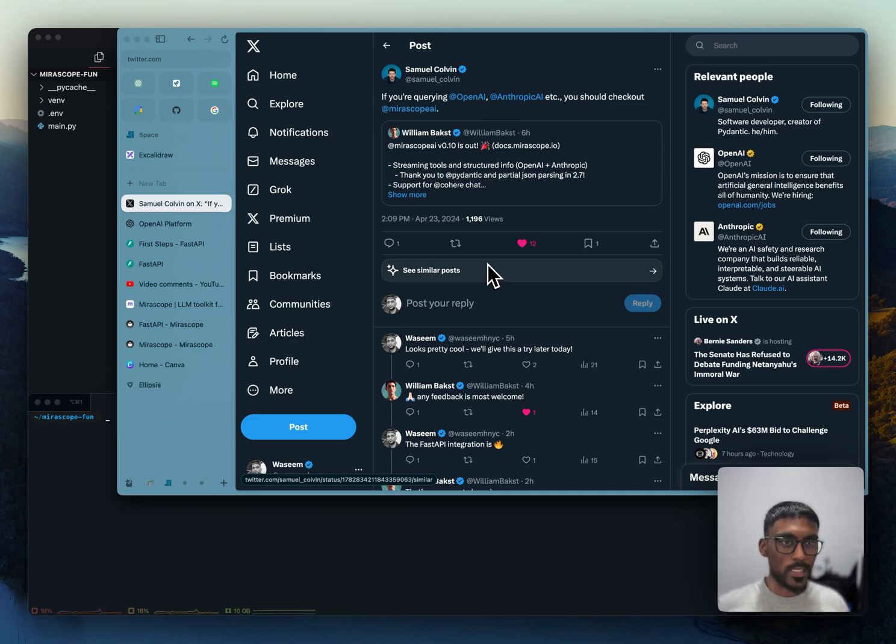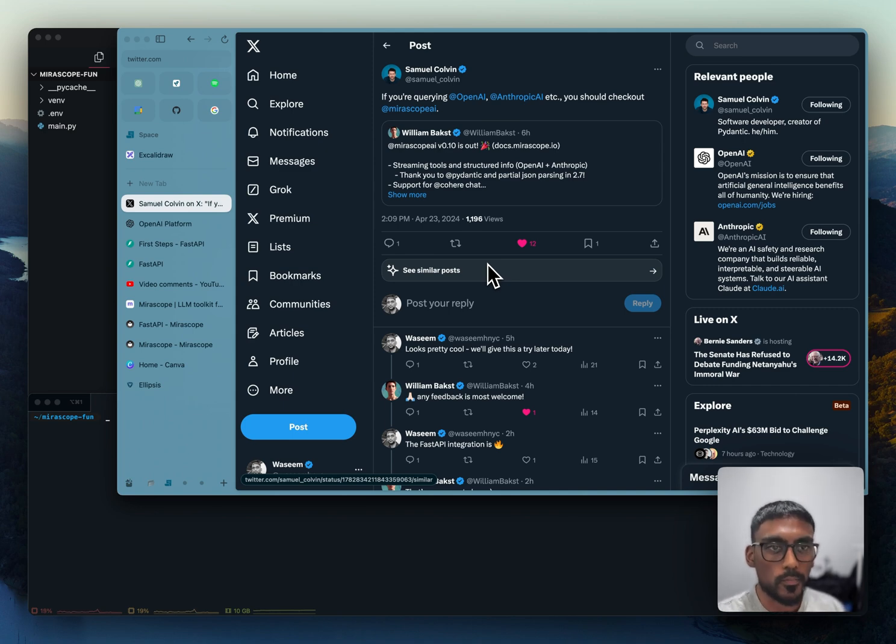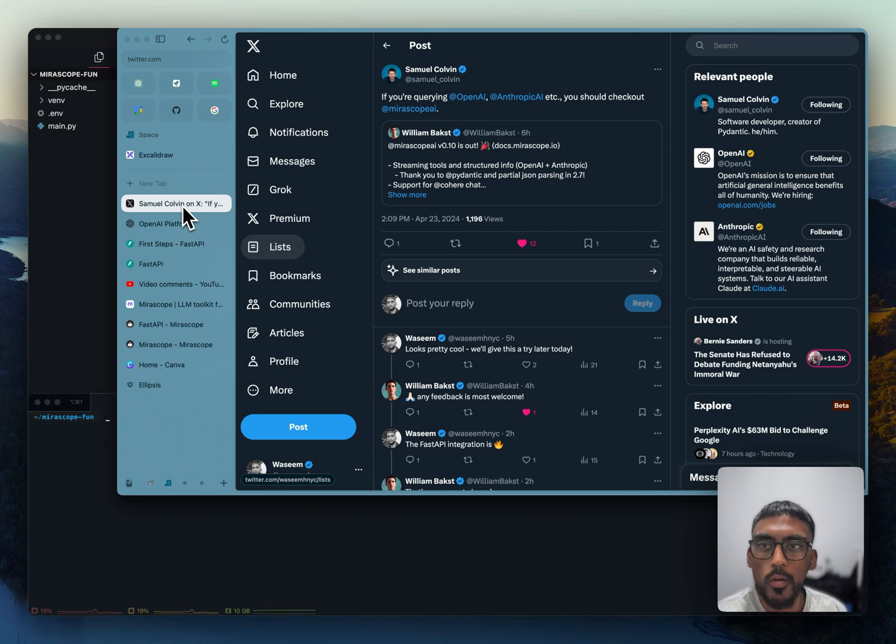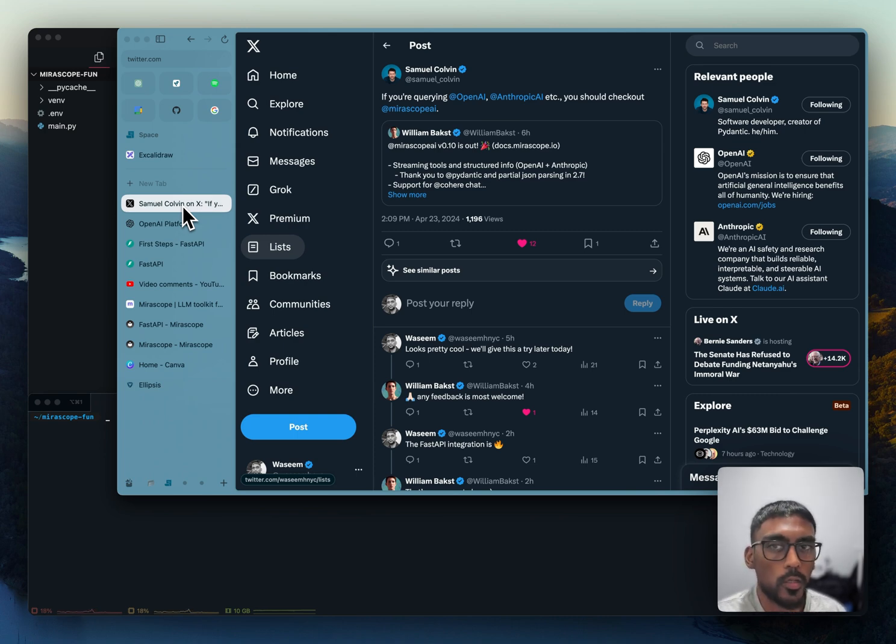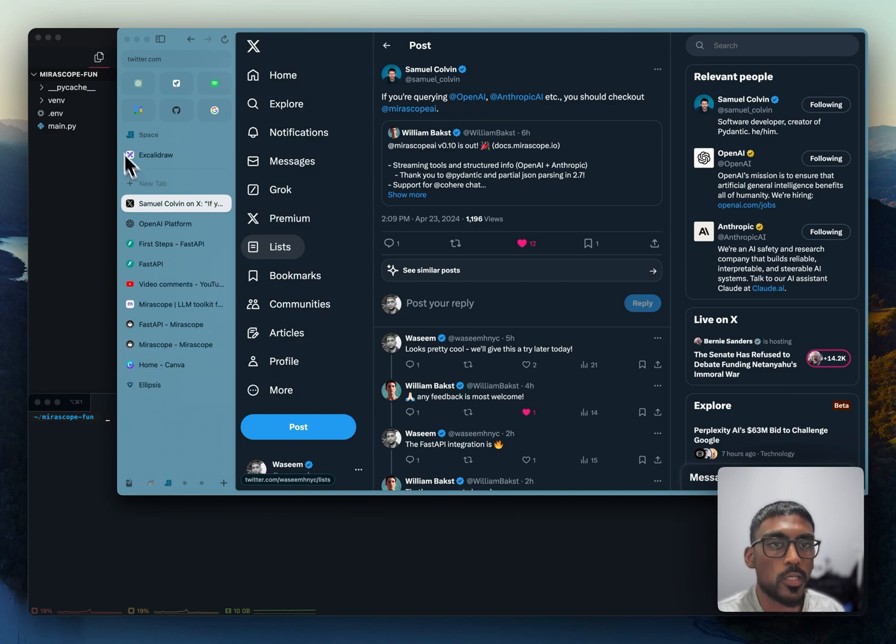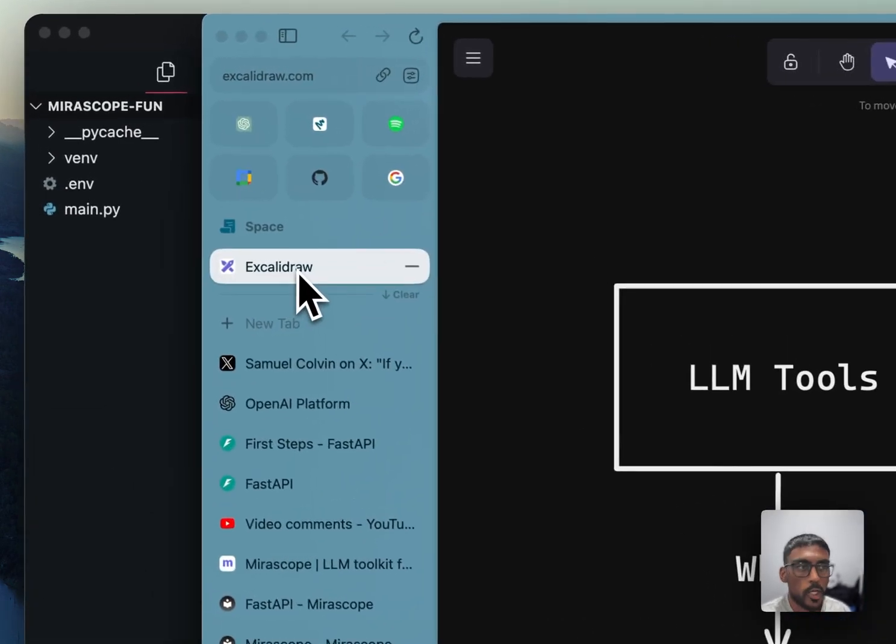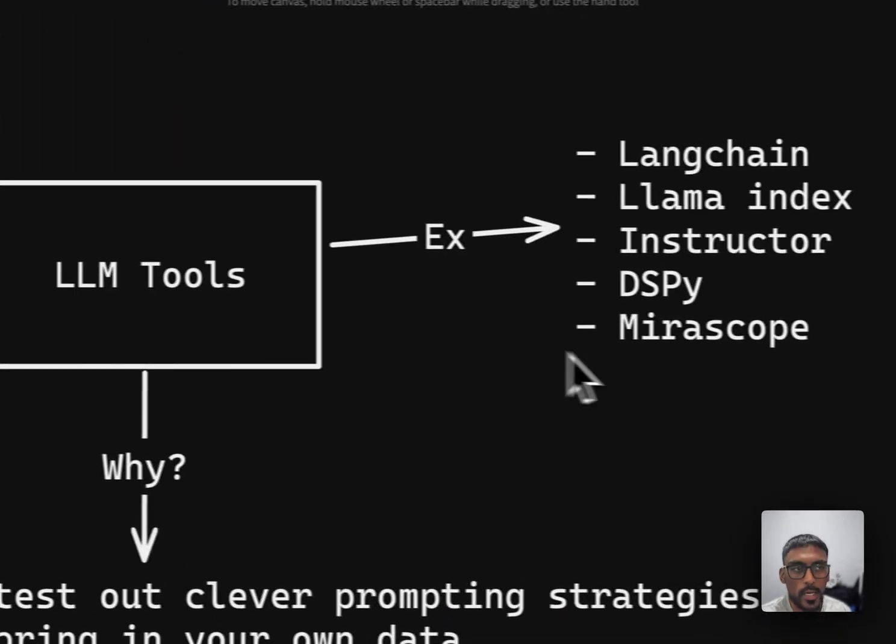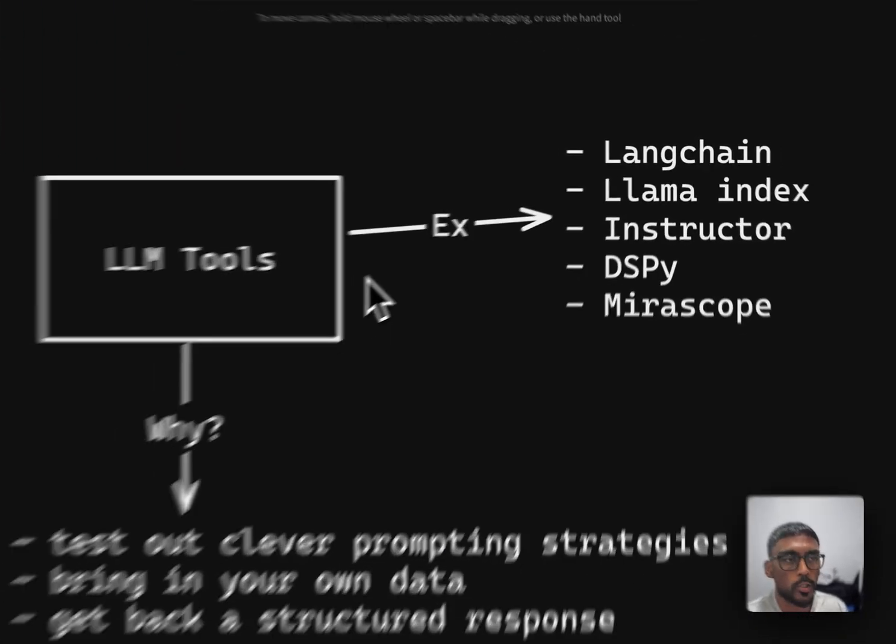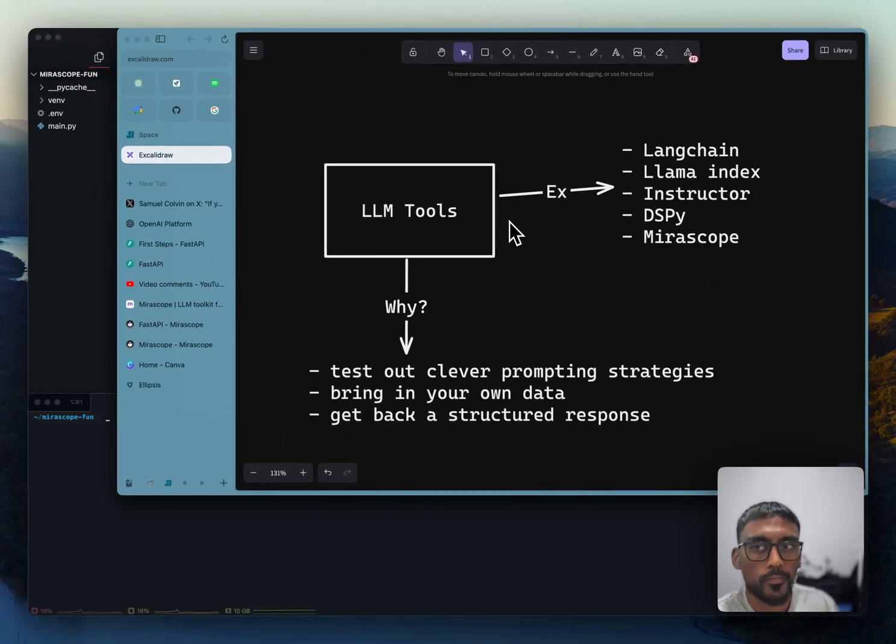So I decided to give it a quick look. Before going over Miroscope though, I want to explain why you'd want to use it and what's the advantage of using an LLM tool like Langchain, Llama Index, Instructor, DSPy, and now Miroscope.